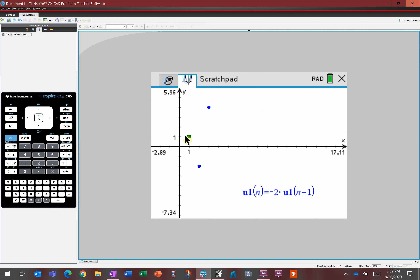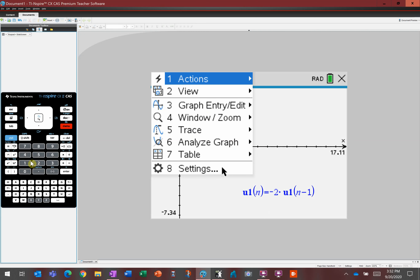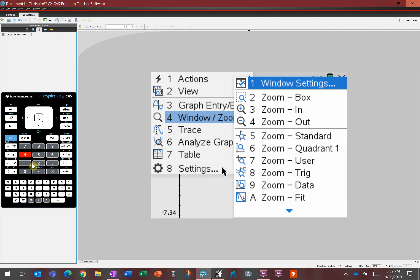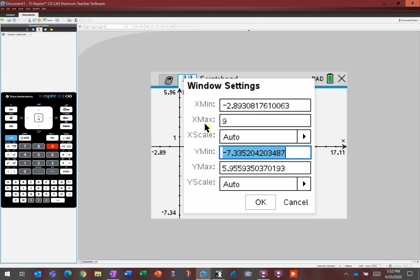The sequence looks strange — it went down here, up here. Where'd it go? Well, you're multiplying by negative 2 every time. After 4 times negative 2 you'll get negative 8 — it's off screen. A quick window change: I'll set my own window settings. On the x-axis we only need to go to about 9, and for y let's go from negative 128 to 128.